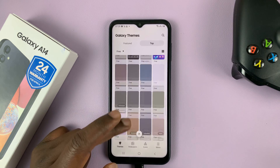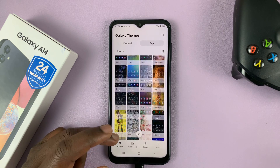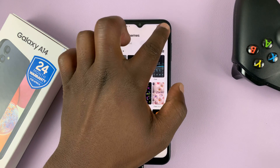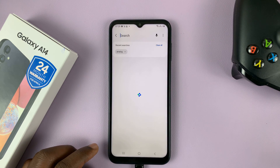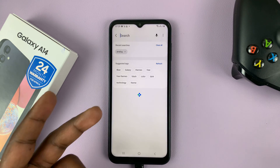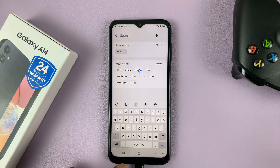If you have a specific theme in mind, then you can simply search there. Just use this search icon to search for a theme you want.